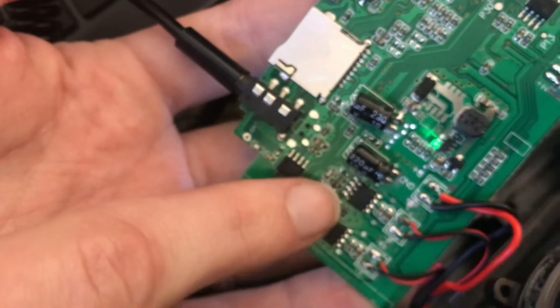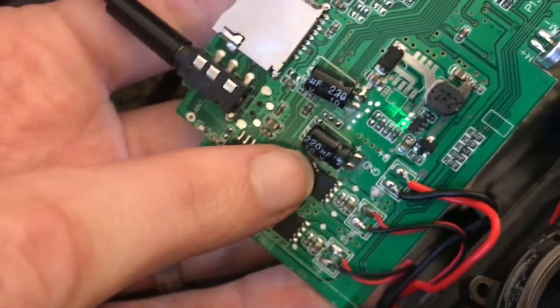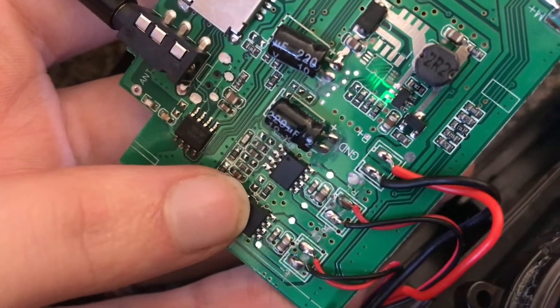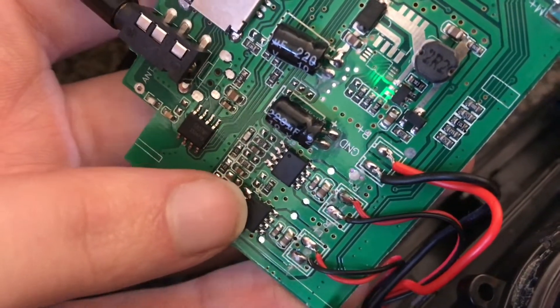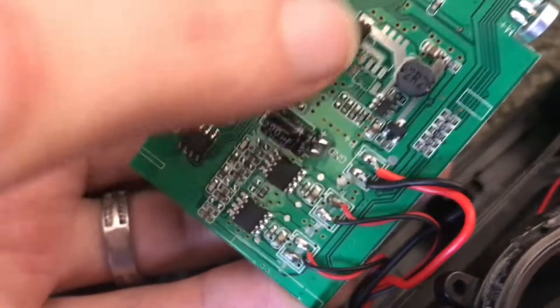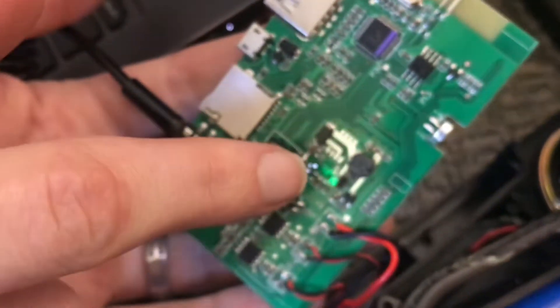This looks like the amplifiers for the left and the right channels. And then over here is probably the power supply.